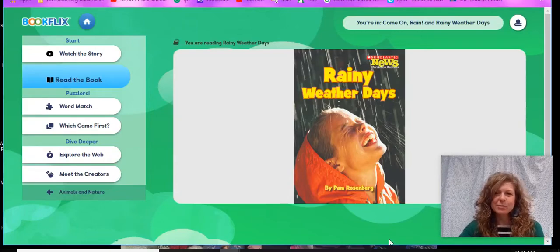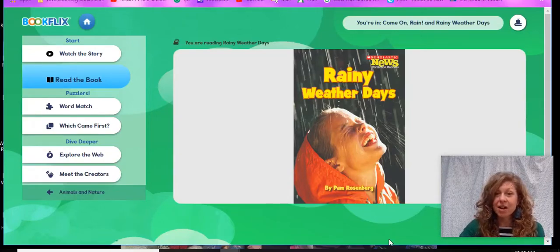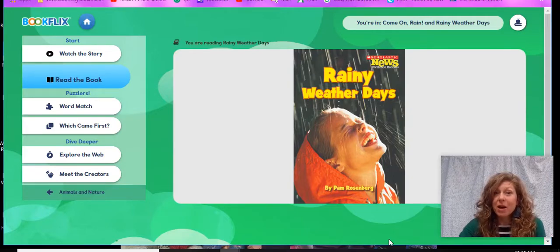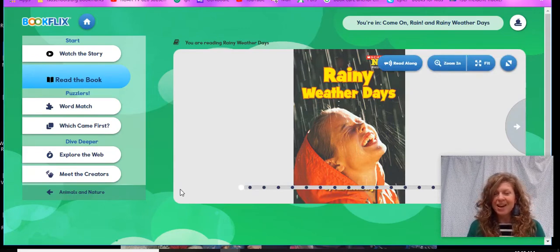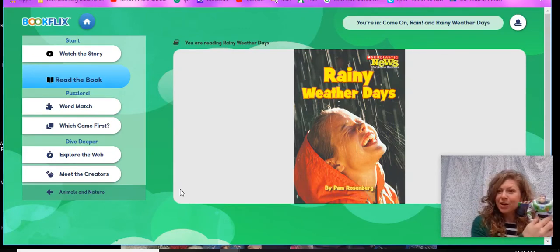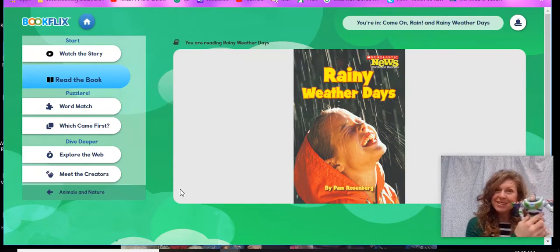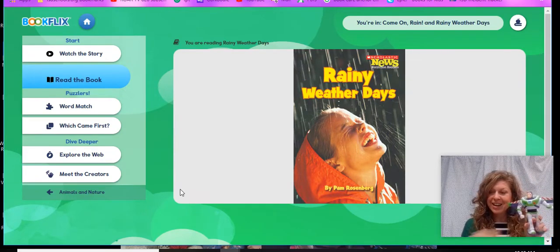Hi friends! This is Mrs. Aydnick and we're going to be reading a non-fiction book called Rainy Weather Days. I want you to pause the video and go get yourself a reading buddy. I'm going to read with Buzz Lightyear today. He's going to be my reading buddy.